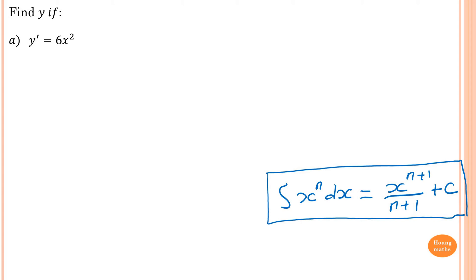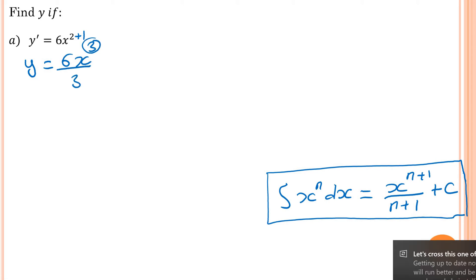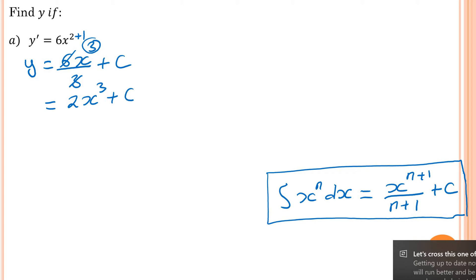Let's try an example: find the primitive function of 6x squared. So y equals — add 1 to the power to get x cubed, divide by 3. Do not forget the constant. Simplifying: 6 divided by 3 gives 2, so y equals 2x cubed plus C.